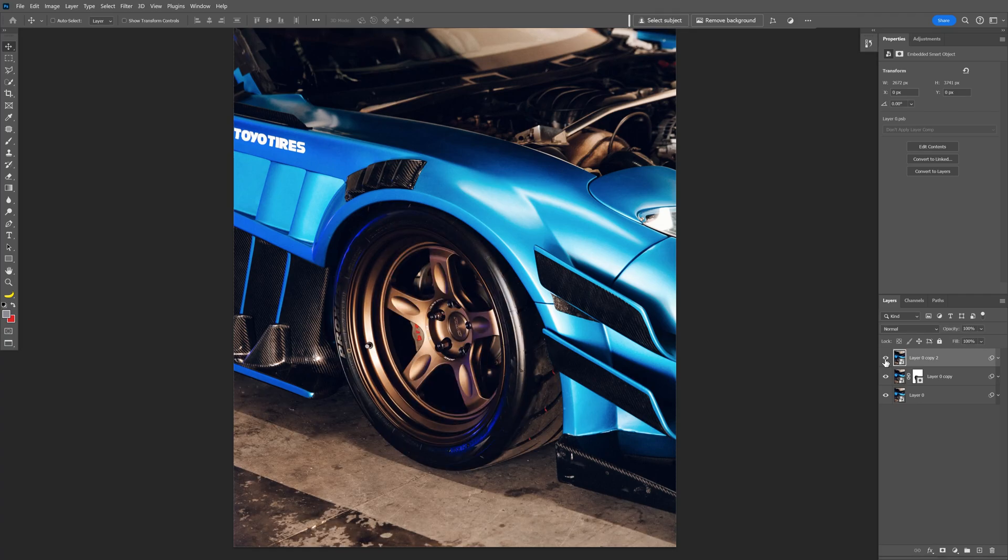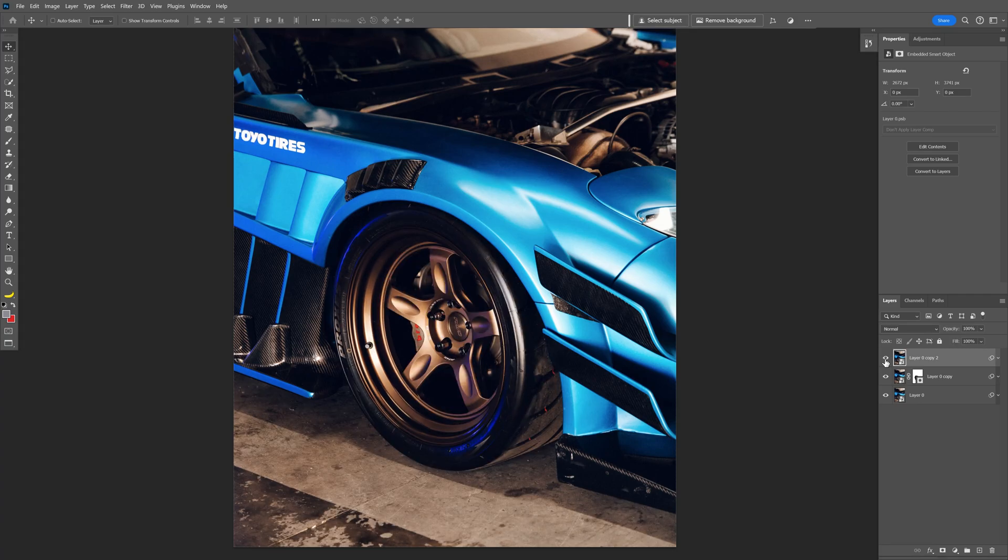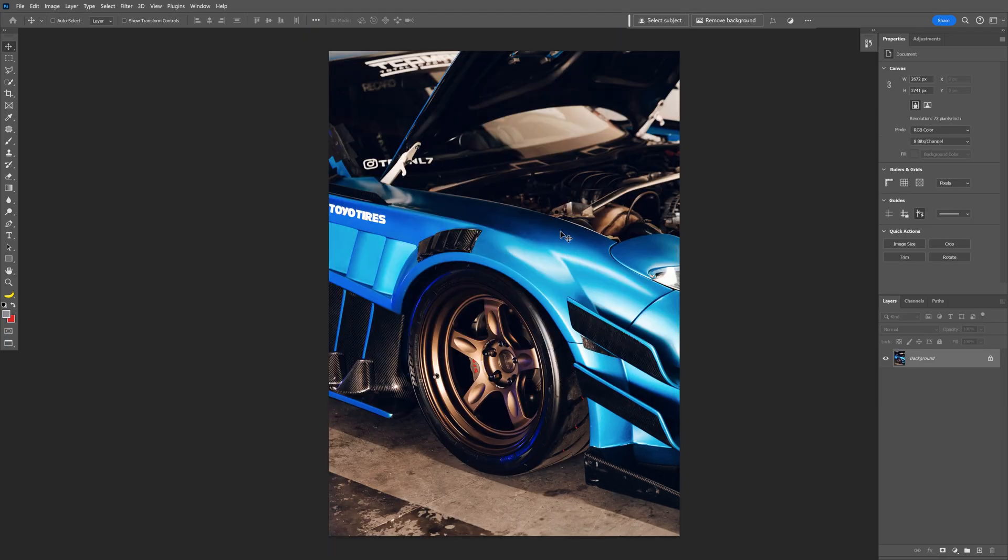All right, today we're going to check out how to put the wheels in motion and spin them with blur effects here in Photoshop. By the way, my voice is still gone because I'm sick.